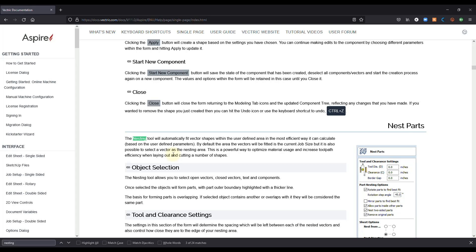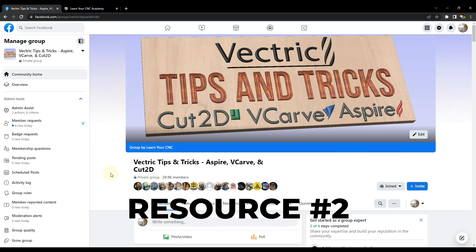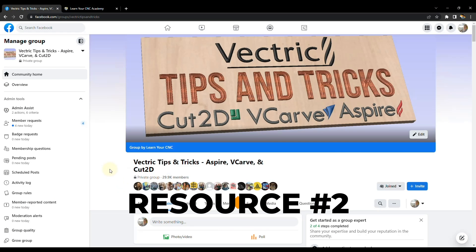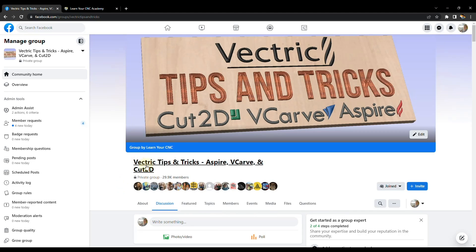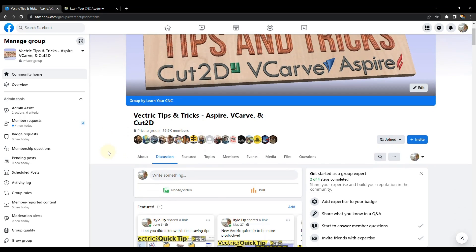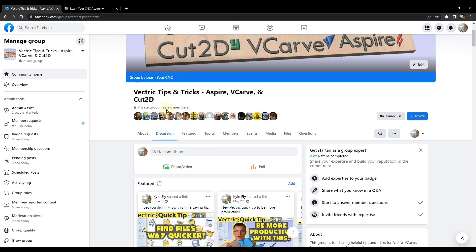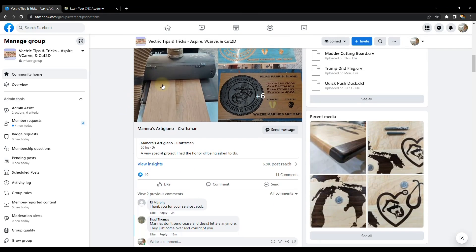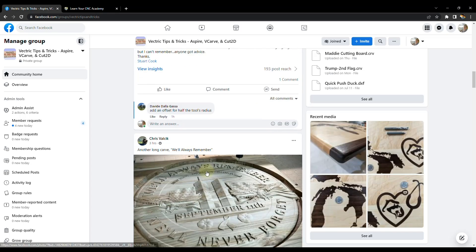So another great resource for getting extra help is different groups and forums. So this is one of my groups here called Vectric Tips and Tricks. And this is on Facebook. I will have this link down below in the description, but you can see we almost have 30,000 members currently.